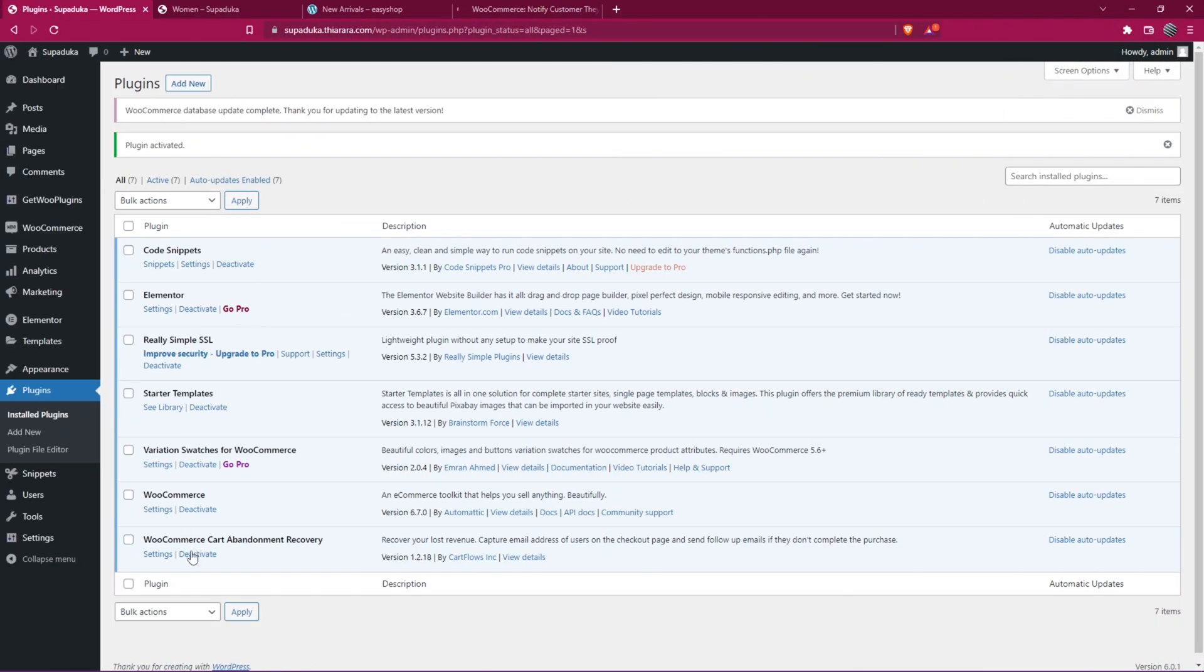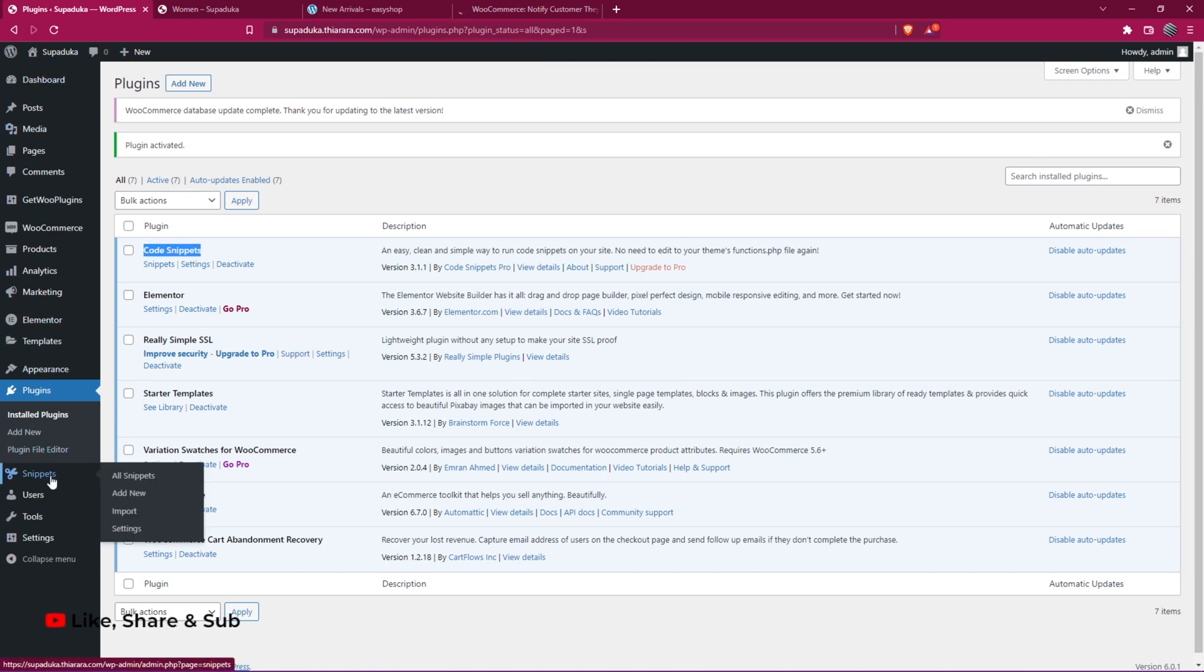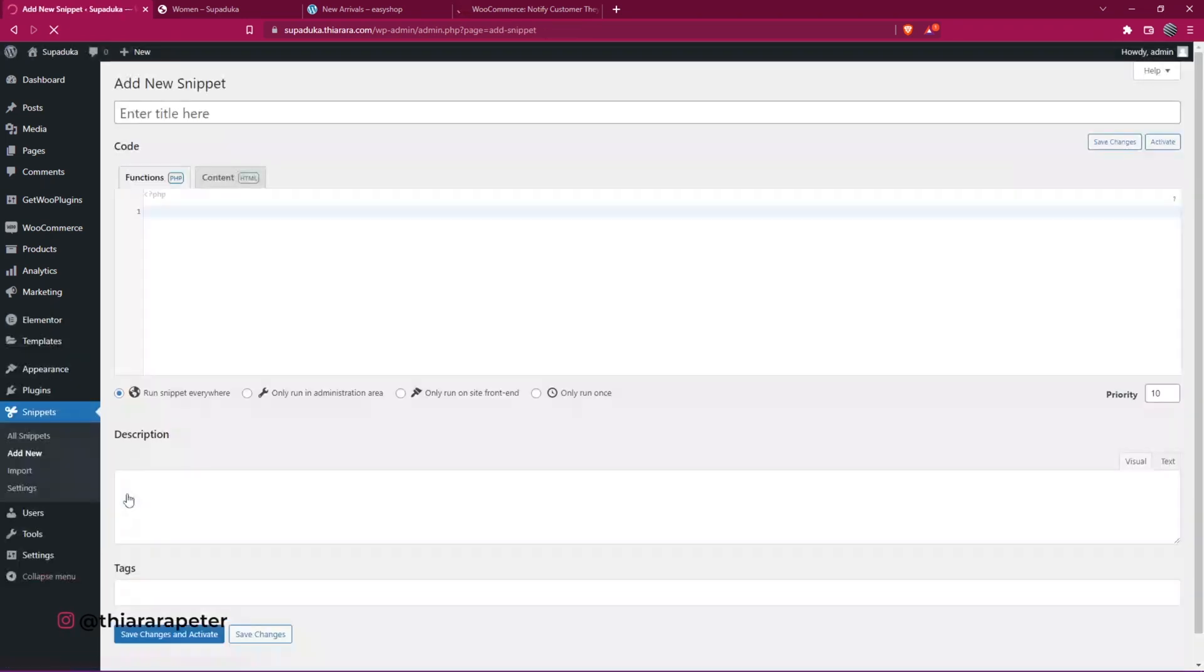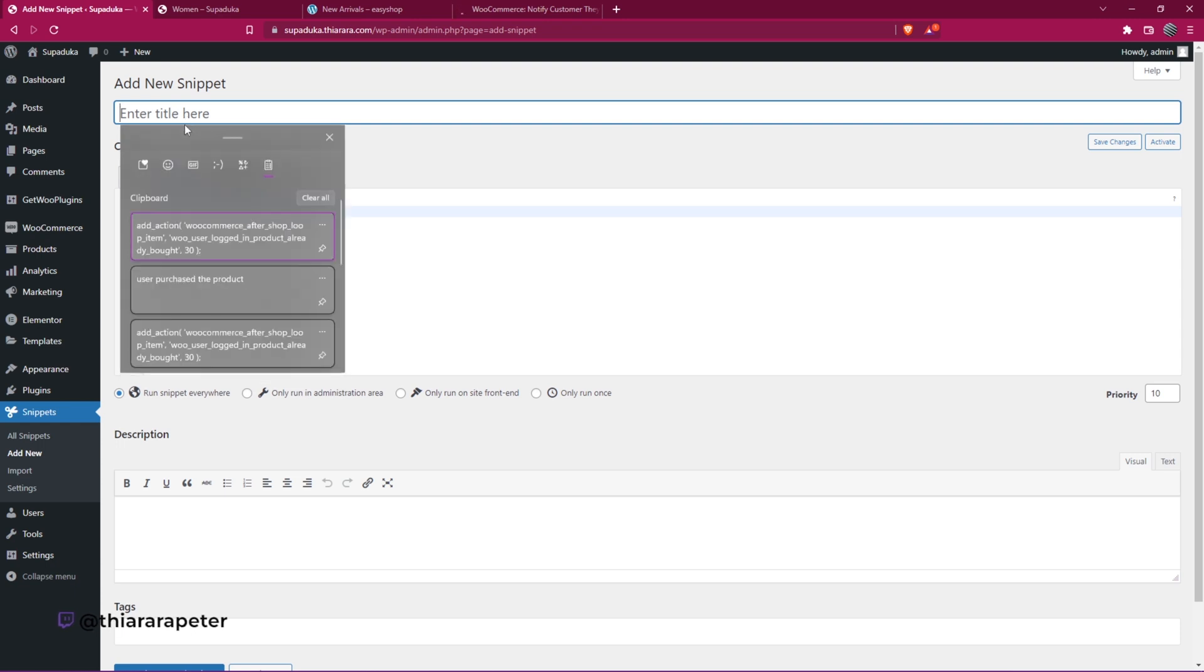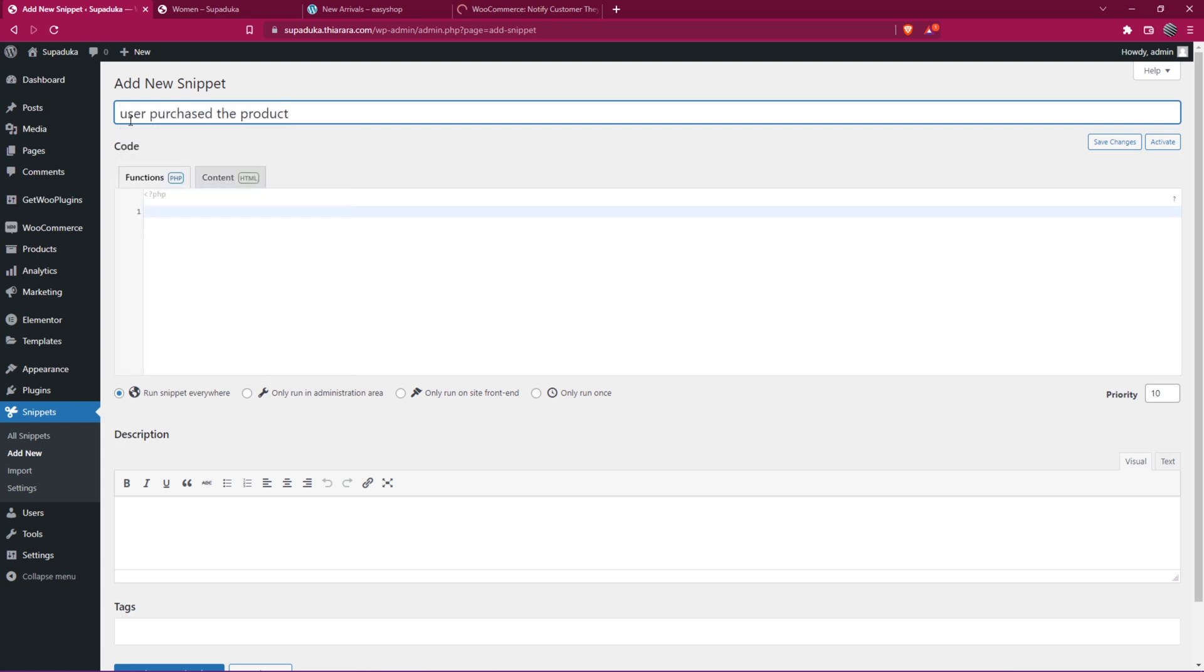Now we have the Code Snippets in the dashboard menu. Select Snippets, then Add New to add the simple code. Here we need to give it a name. I'll call it User Logged In.